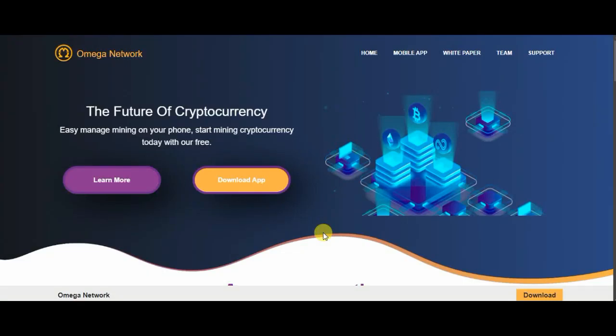As-salamu alaykum viewers, welcome to our first time. Let's talk about Omega Network. This site has been released. We know that this site has been released and it has been a long time since we have been able to start mining.